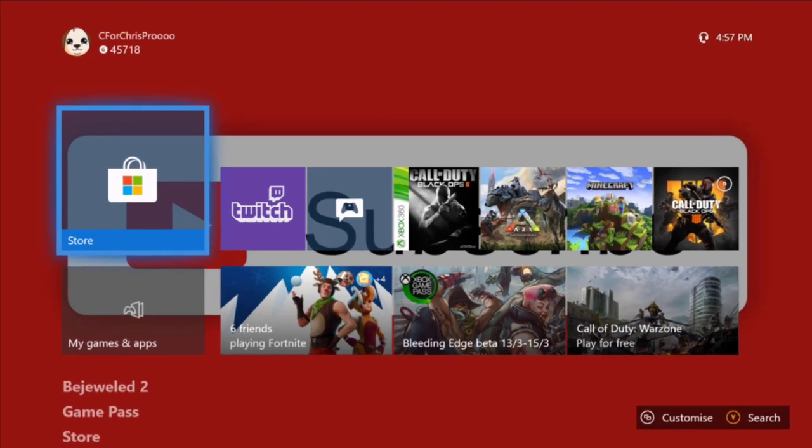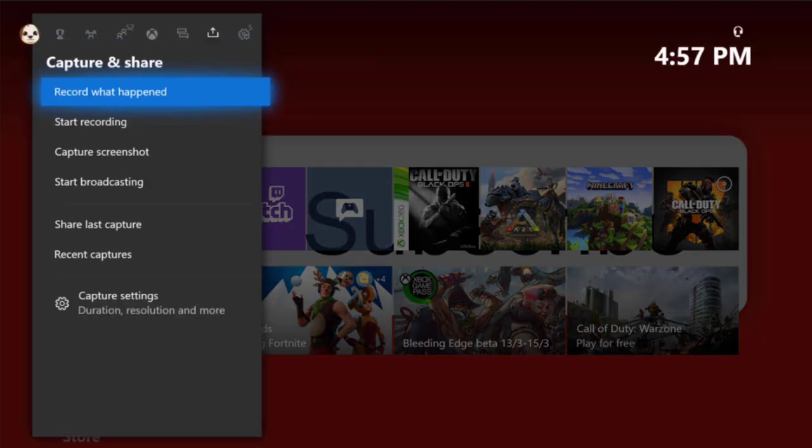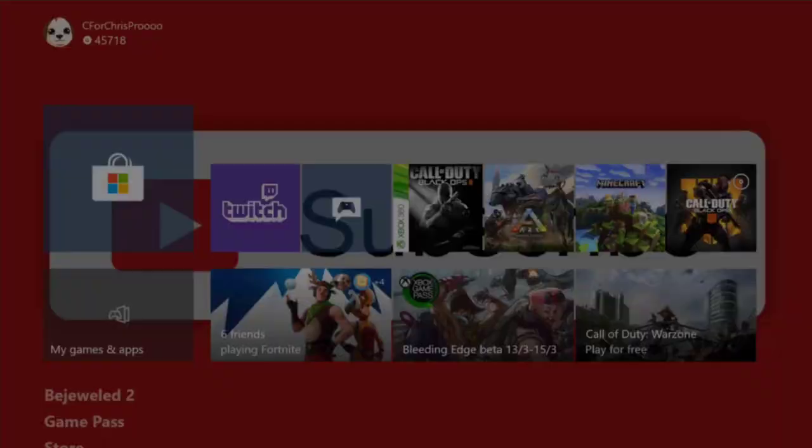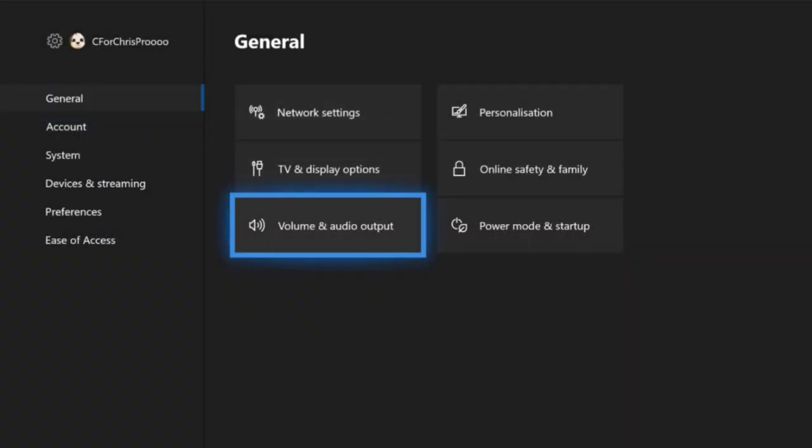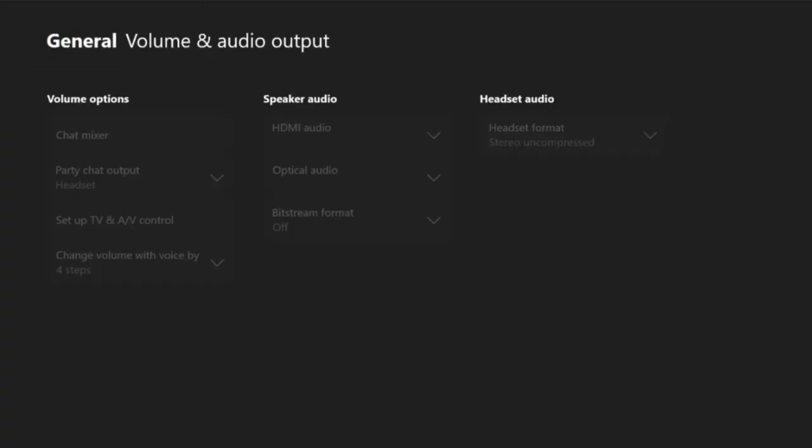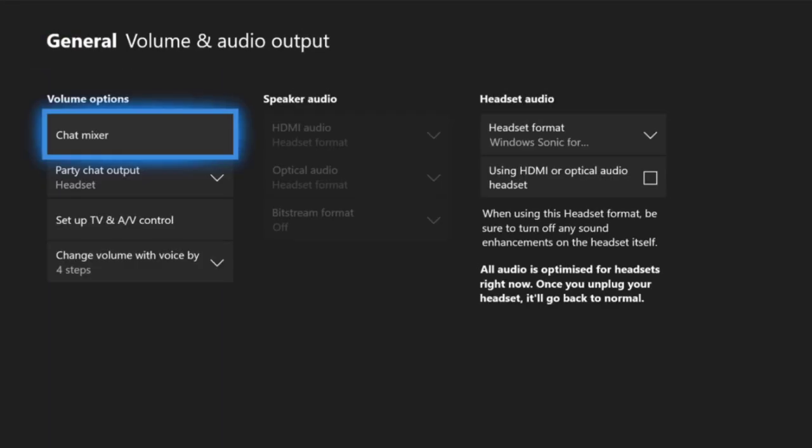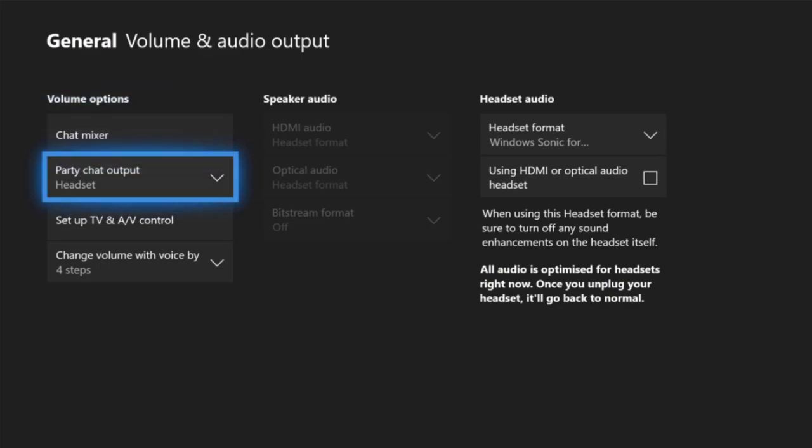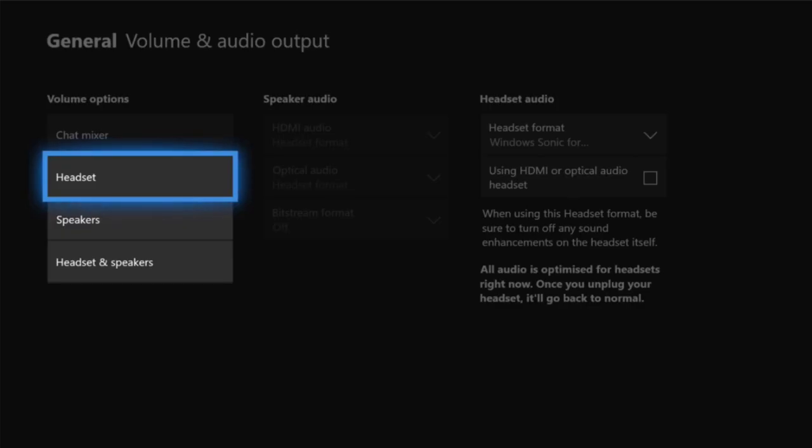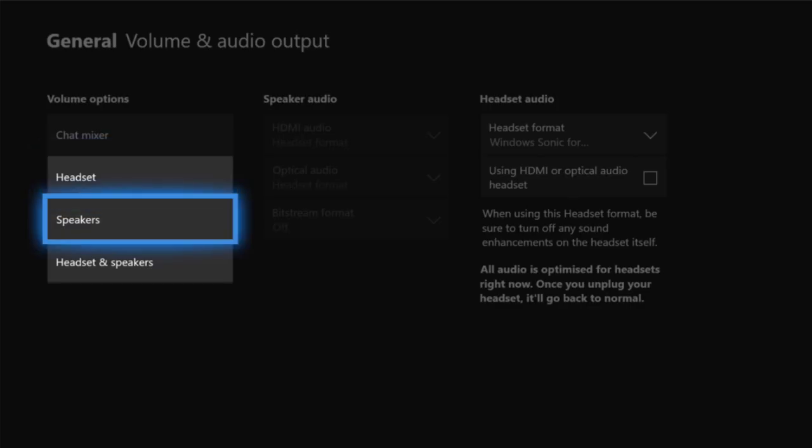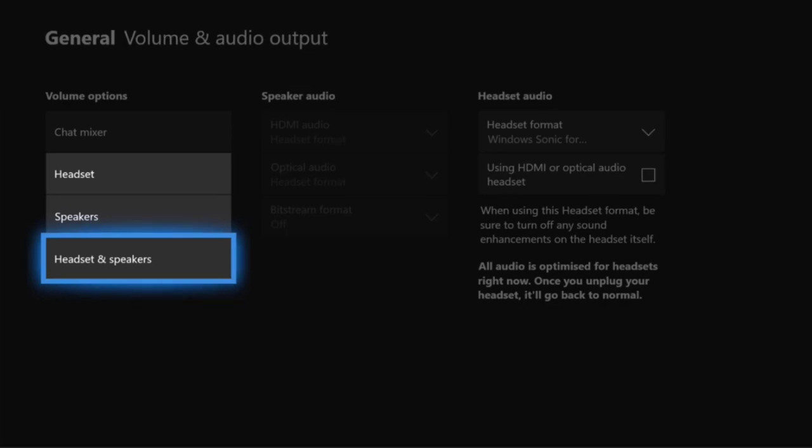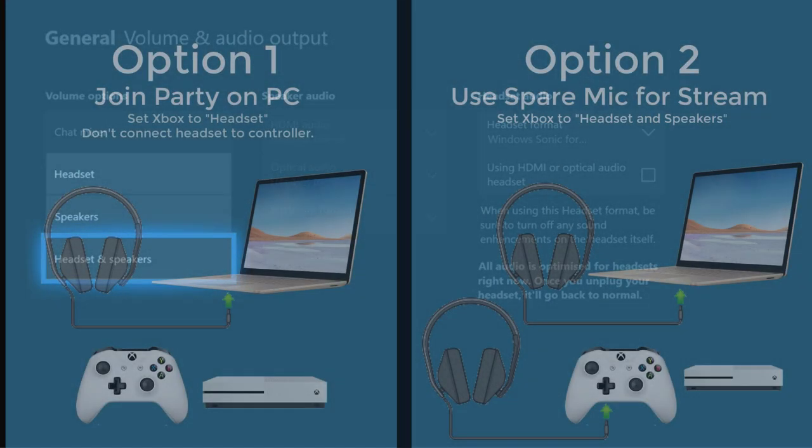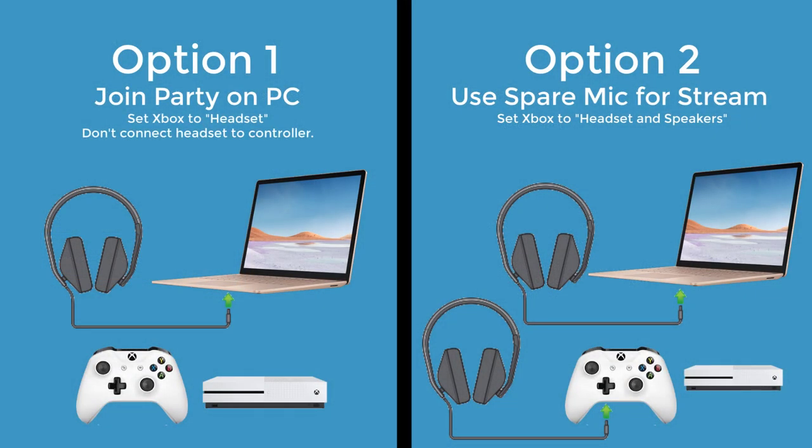So on our Xbox, if we open the settings menu over here, go to general, then volume and audio output. And there should be an option here called Party Chat output. One of them is headset, one of them is speakers, and one of them is headset and speakers. So if you want to use a standard headset plugged into your controller, then you have to use the headset and speakers option right here. And you also will need to plug in a second microphone into your PC or use a built-in one.